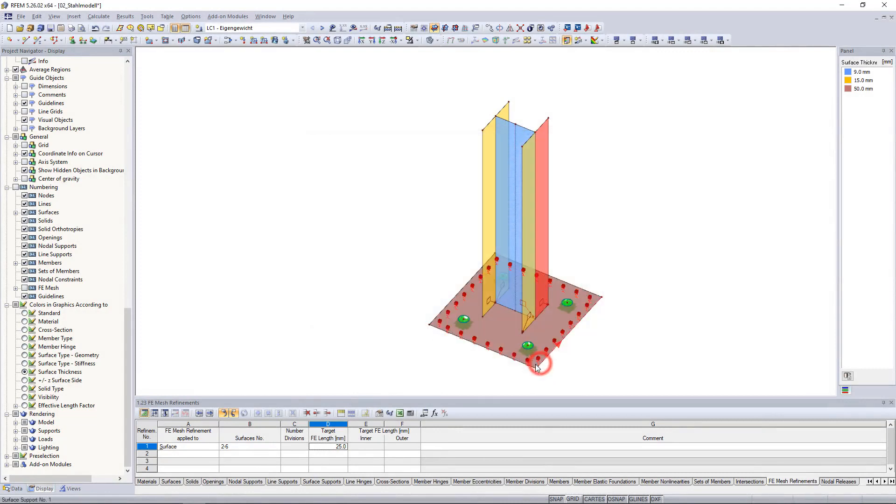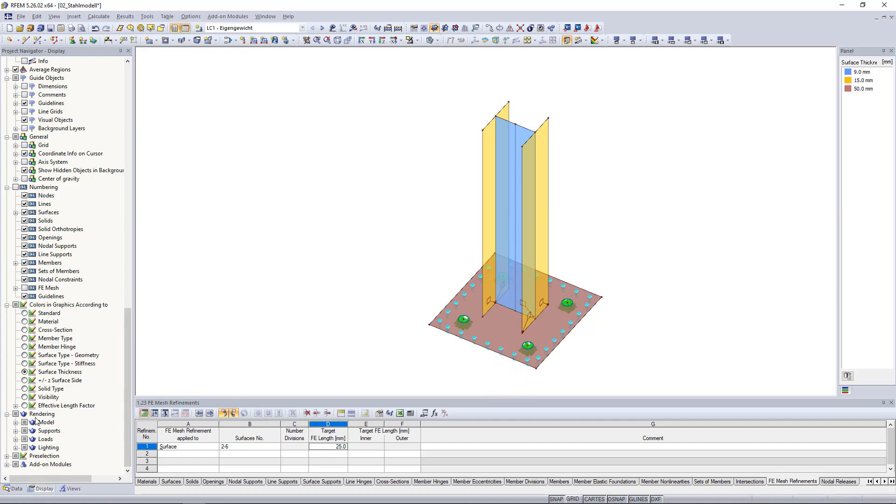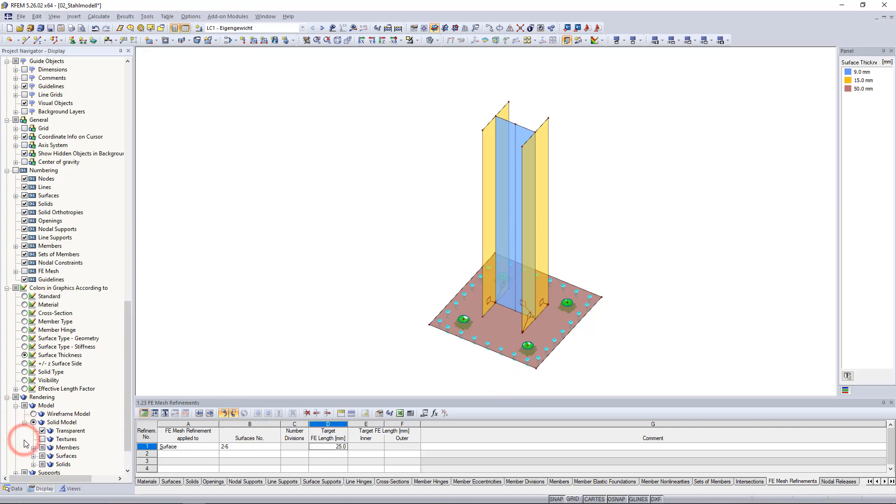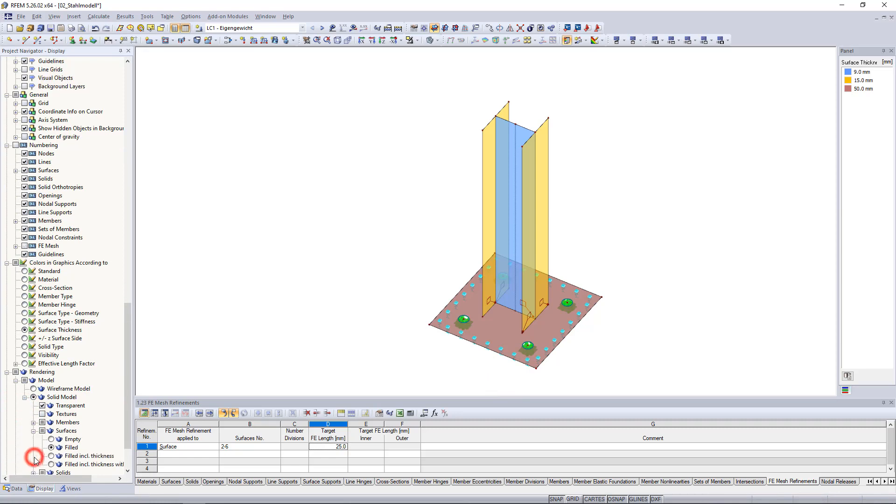We also have the option to display the surface thickness on the model. To do this go to the display navigator again and under solid model and surfaces click on field including thickness.